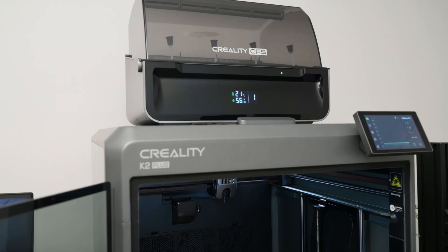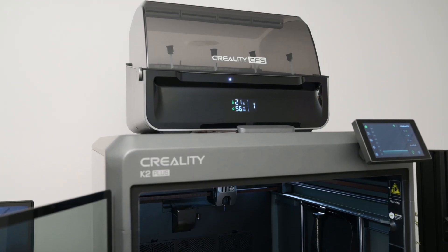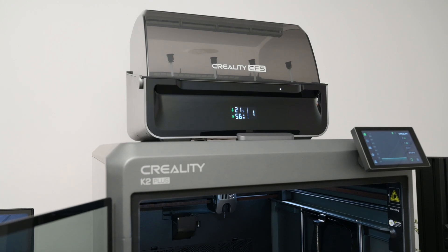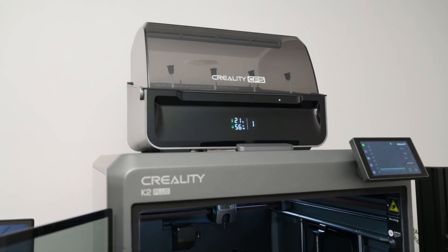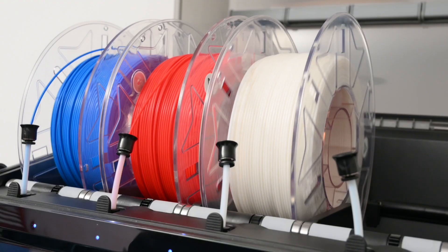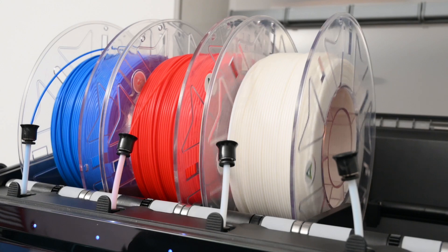Along with the printer, we're also checking out the new CFS, Creality's filament system for multi-color and multi-material printing.